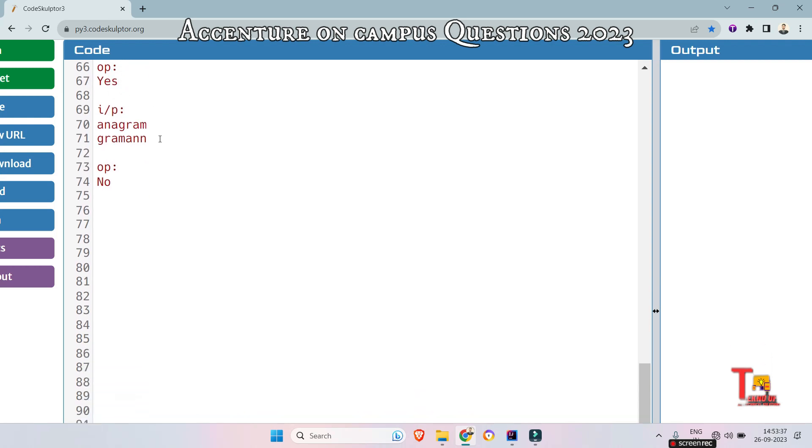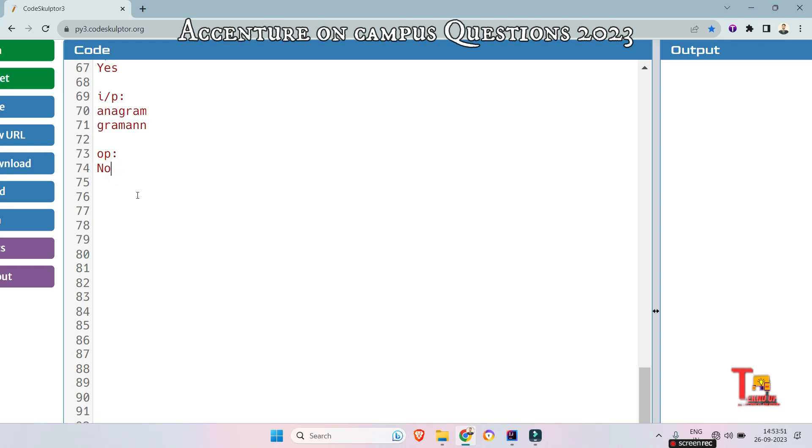In the second input here, look carefully. The n is present twice, and here n is present only once. That means all the characters are not same in count, I mean in number. So we should return no. I hope you got the logic.